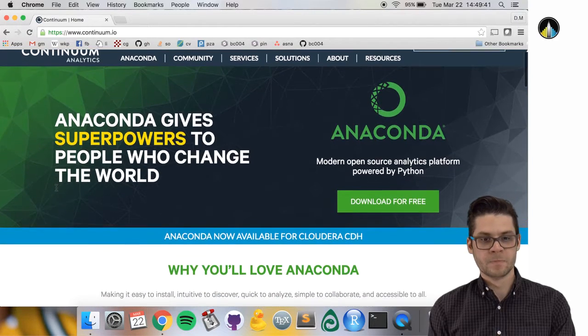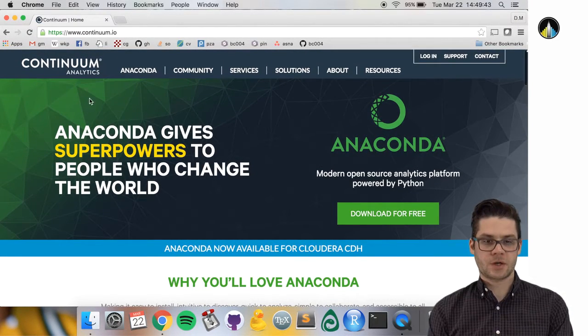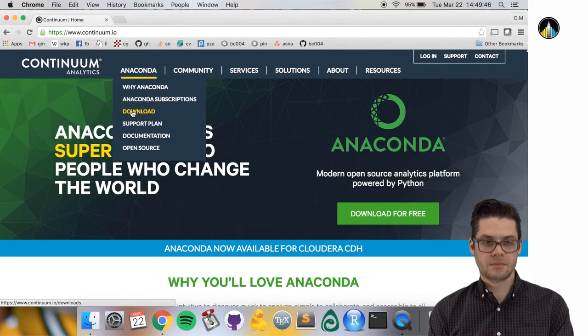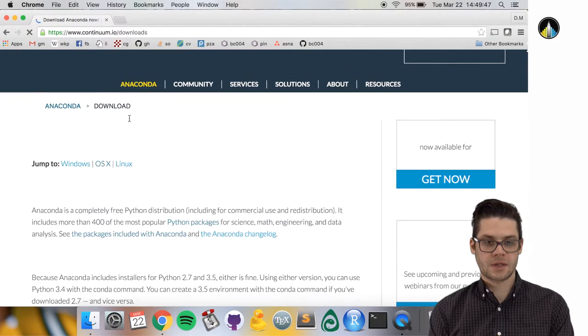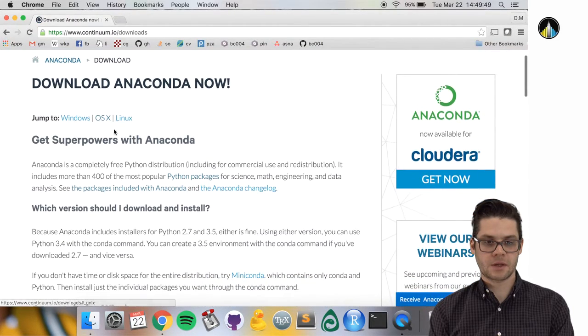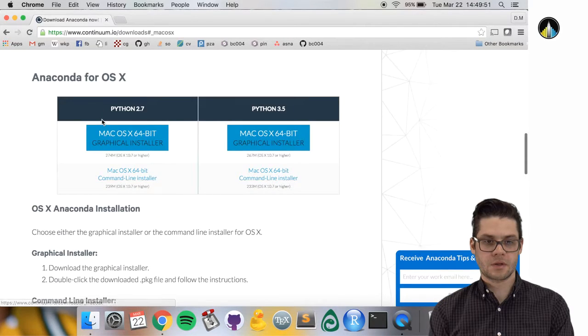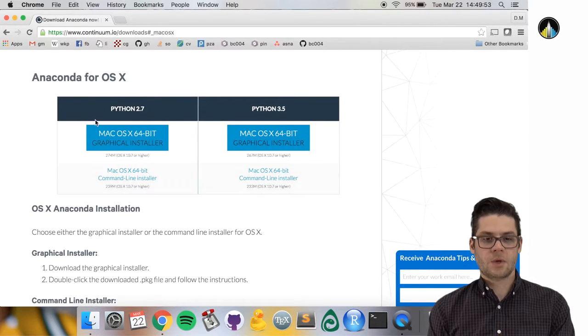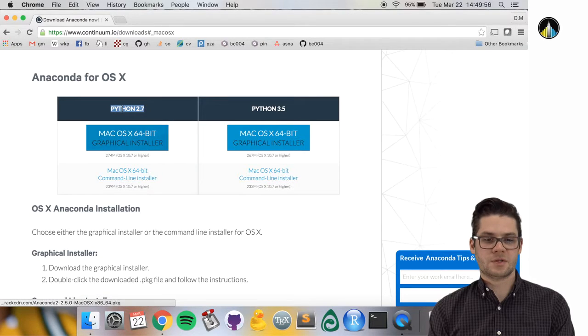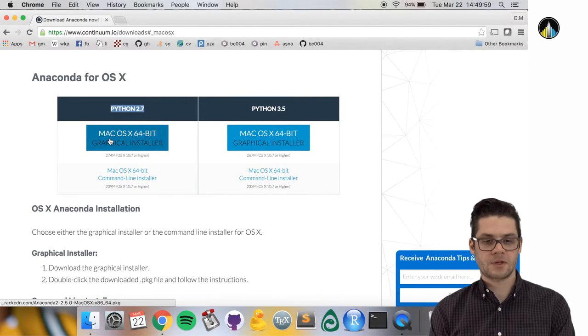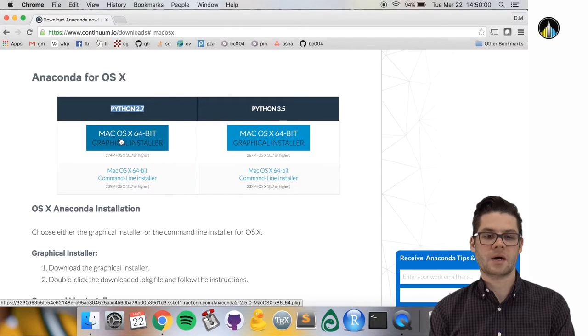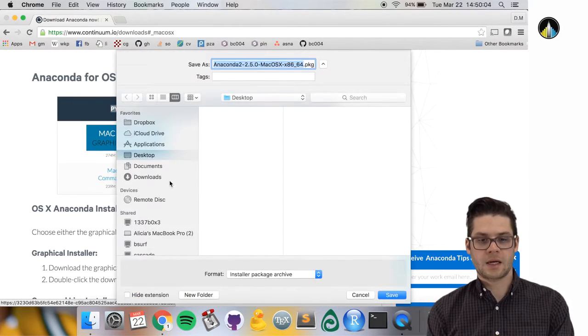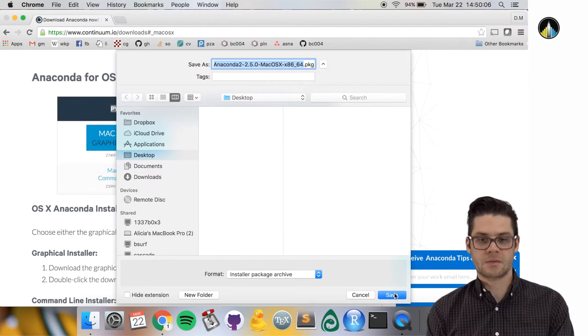On this page, go to Anaconda and then to download. Since I'm on a Mac, I'm going to click OS X. We recommend downloading the Python 2.7 version of Anaconda, so click Mac OS X 64-bit graphical installer and choose your destination.